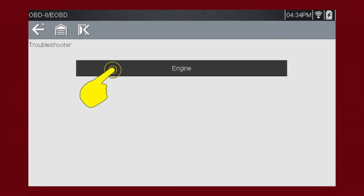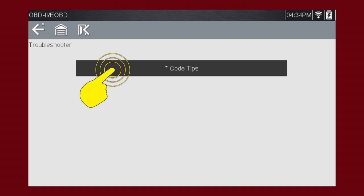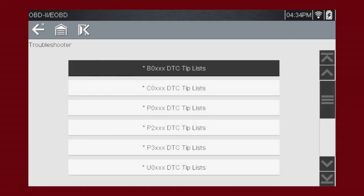OBD-II tips pertain specifically to engine and emission systems. Select Engine System. Troubleshooter code tips can save significant diagnostic time by giving you the likely causes for a specific fault code. For example, tips on a code may show likely causes that might not be obvious, like instrument panel or wiring issues. Select Code Tips. Select a code and you see some general code diagnosis tips.